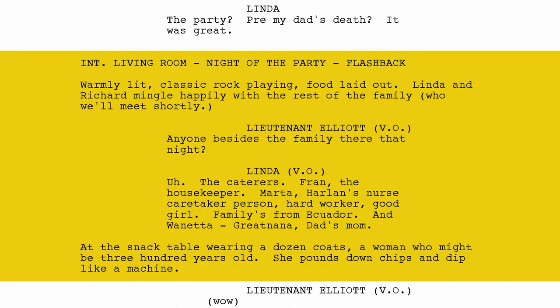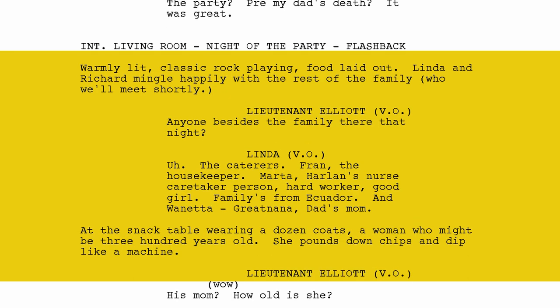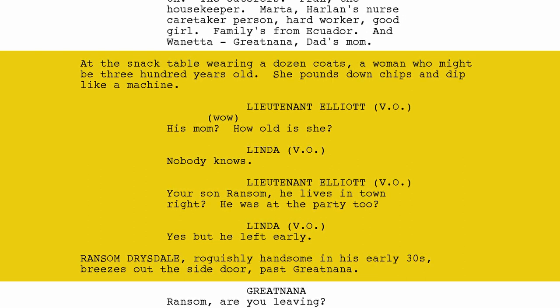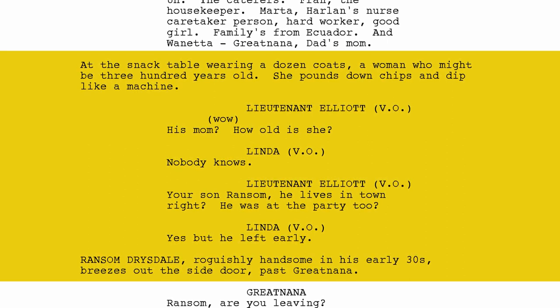This is how Rian Johnson writes a flashback. Warmly lit, classic rock playing, food laid out — Linda and Richard mingle happily with the rest of the family. Notice he doesn't mind writing 'we'll meet shortly' in the action — it's a screenplay, not a novel, so it just indicates to the reader that we're going to meet more people. Lieutenant Elliot in voiceover: 'Anyone besides the family there that night?' Linda also in voiceover: 'The caterer, Fran the housekeeper, Marta — Harlan's nurse, caretaker person, hard worker, good girl, family from Ecuador.' And Juanita, a great nana, dad's mom — pounding down chips and dip at the snack table. 'Nobody knows' how old she is.